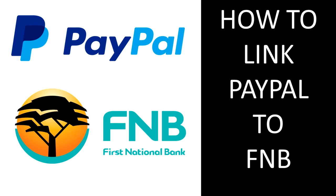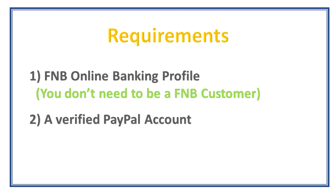Hello guys, in this video I'm going to show you how to link your PayPal account to FNB. Before linking PayPal to FNB, the assumption is that you have a PayPal account and the FNB app.